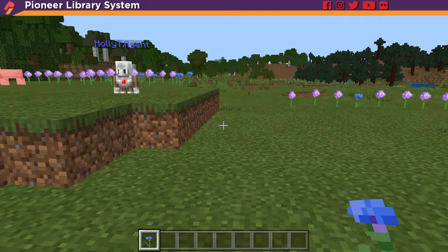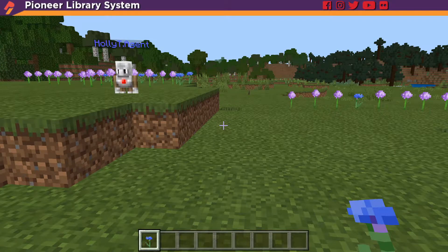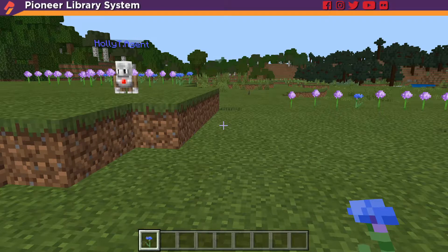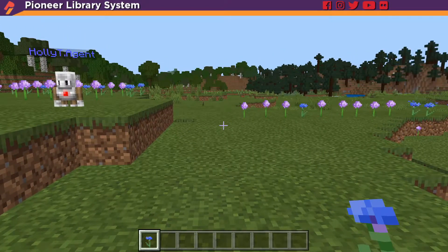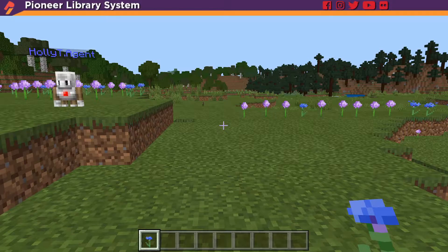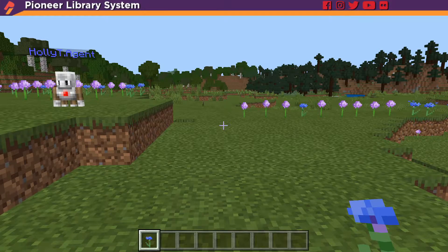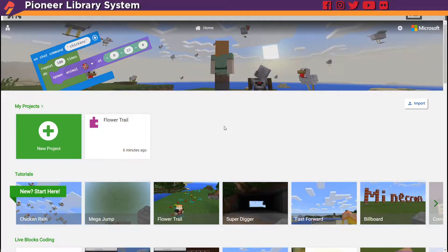Hello my name is Holly and we are back to more Minecraft coding in Minecraft Education Edition. So right now we've already got our flower trail done so let's create a brand new code. This time how about we make it rain chickens?